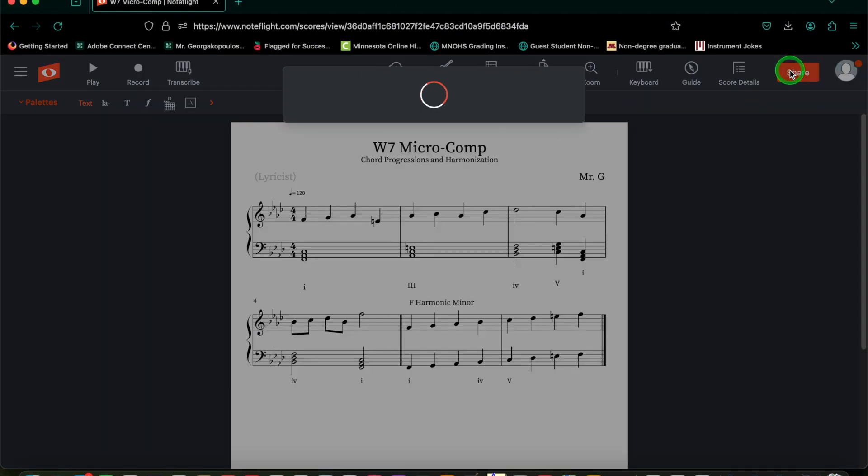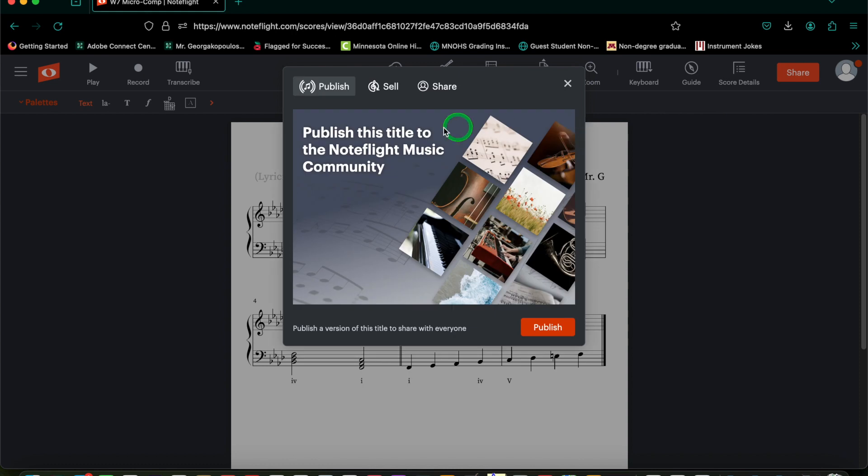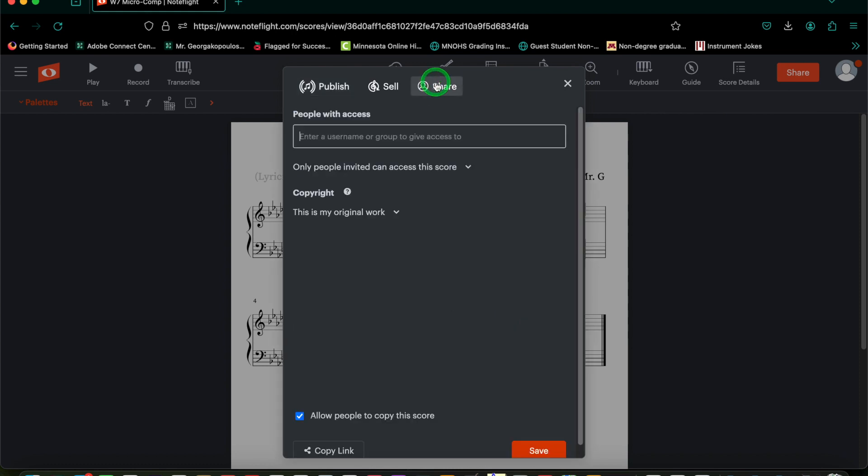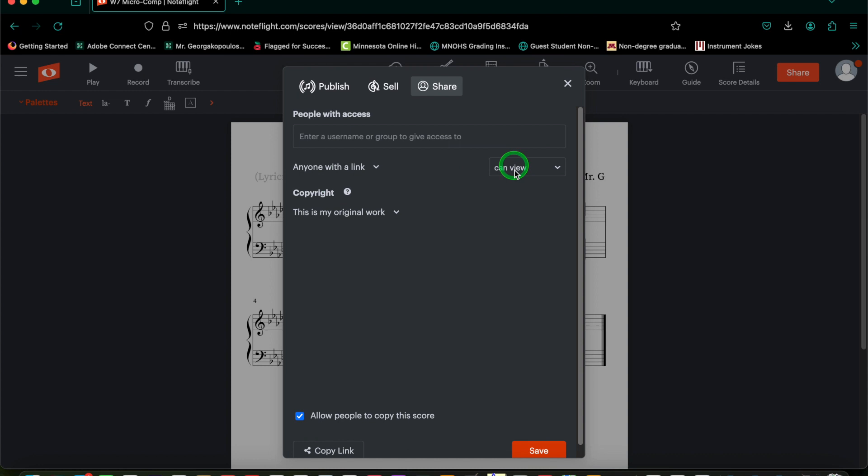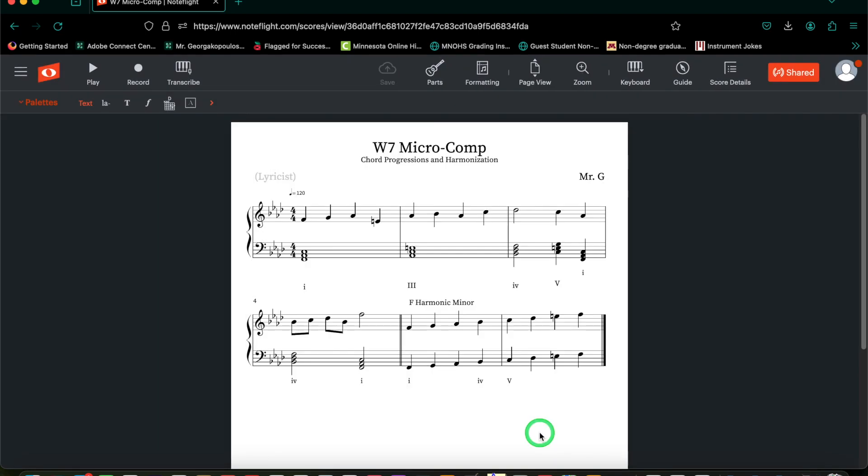Share. Make sure anyone with the link can view. Copy, save, and then paste it as a comment into this assignment. And with that, you are done.